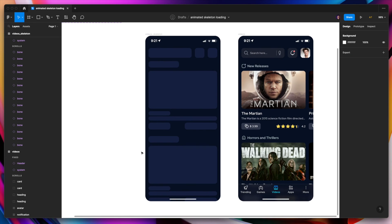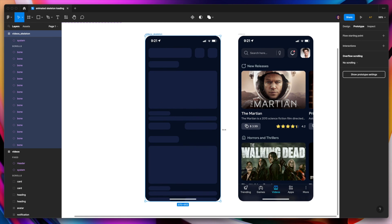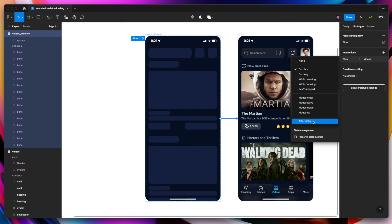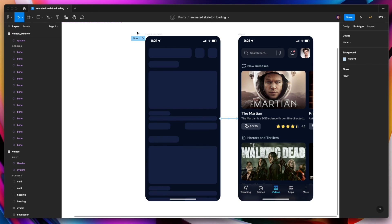Let's go. When the skeleton screen is ready. You can just switch to prototype. And add the interaction. Showing the loading of the screen. We can also use after delay interaction. We can set there. For example 5000 milliseconds. And it should be instant. And now we can run the prototype. And see the interaction.